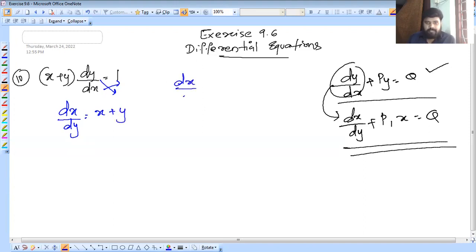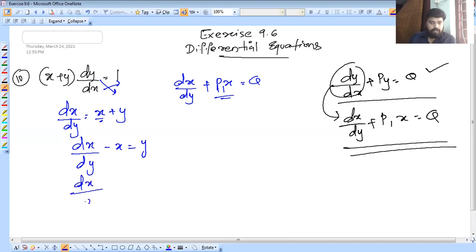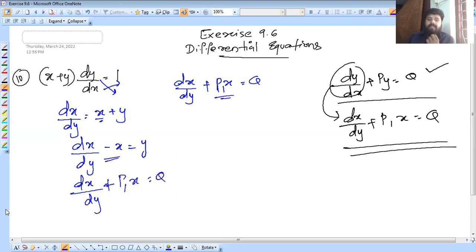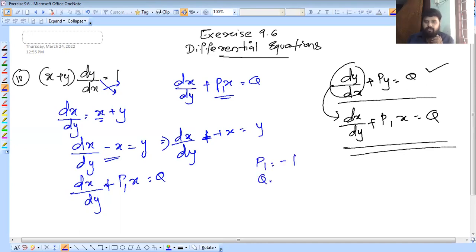Now we are going to do the format: dx/dy + P1x = Q. Comparing, x is on the left. Now we have a standard format: dx/dy + P1x = Q. So P1 is equal to minus 1 and Q1 is equal to y.